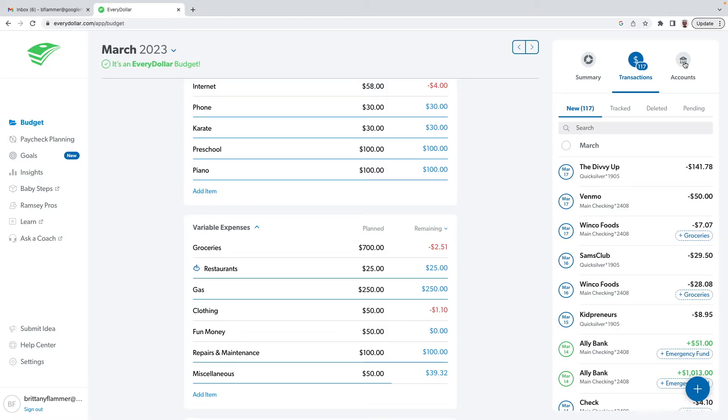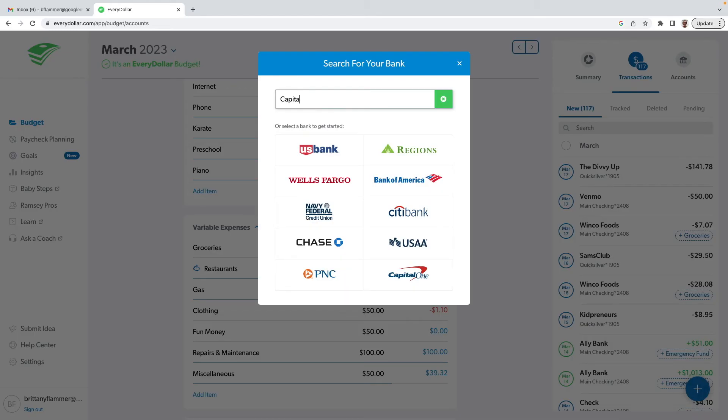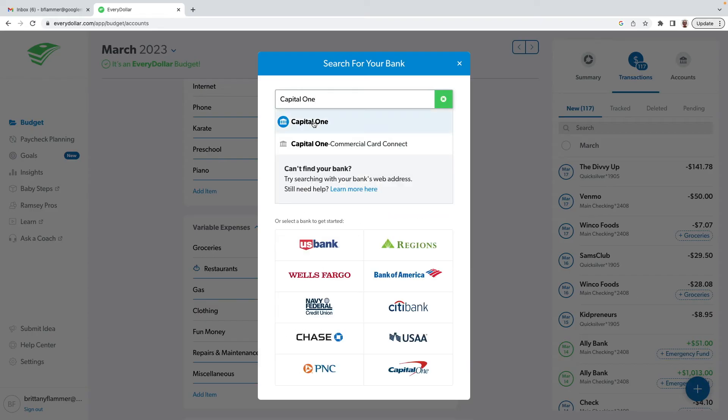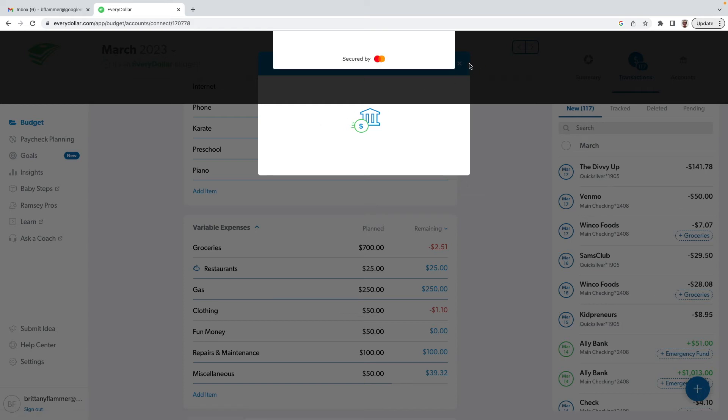If you've got the premium version and you want to link accounts, you can come over to the accounts tab. If you want to add another account, you can search for whatever bank you have — say you have Capital One. You'll click on it and it's going to ask you for your login information. It's secured usually through Plaid — you type in your username and password and it will link that to your account. One disclaimer: EveryDollar does not work with American Express. This is Dave Ramsey, who does not believe in credit cards. Our Capital One credit card works fine, and it's worked for all my credit cards, but American Express does not work.